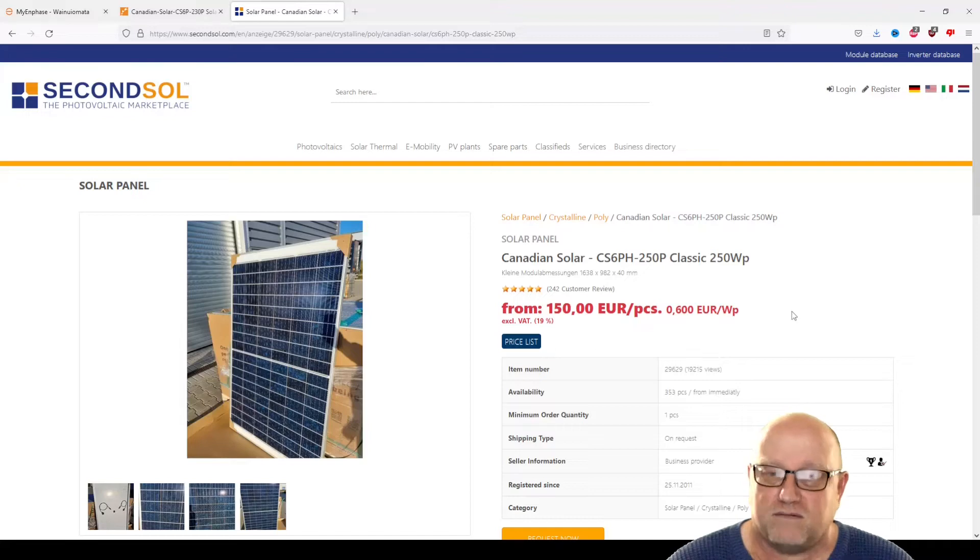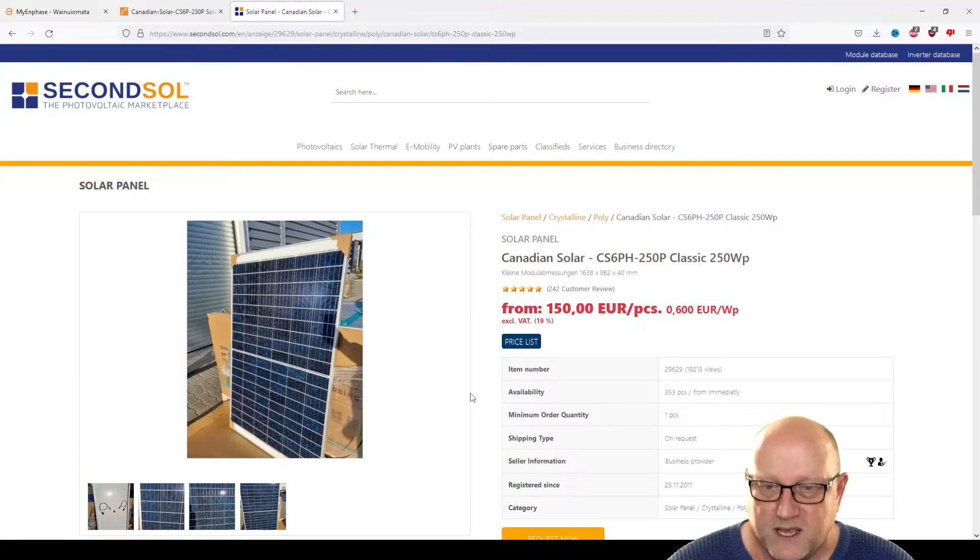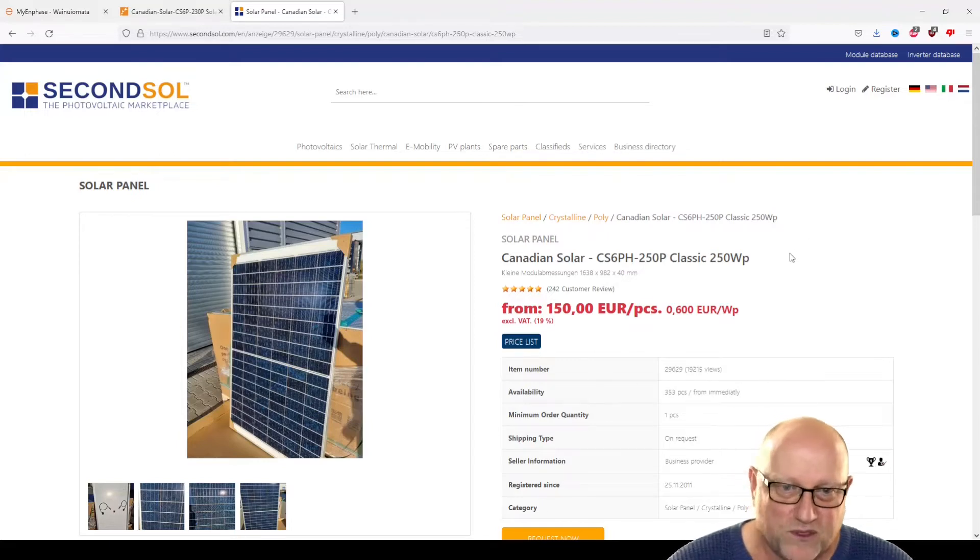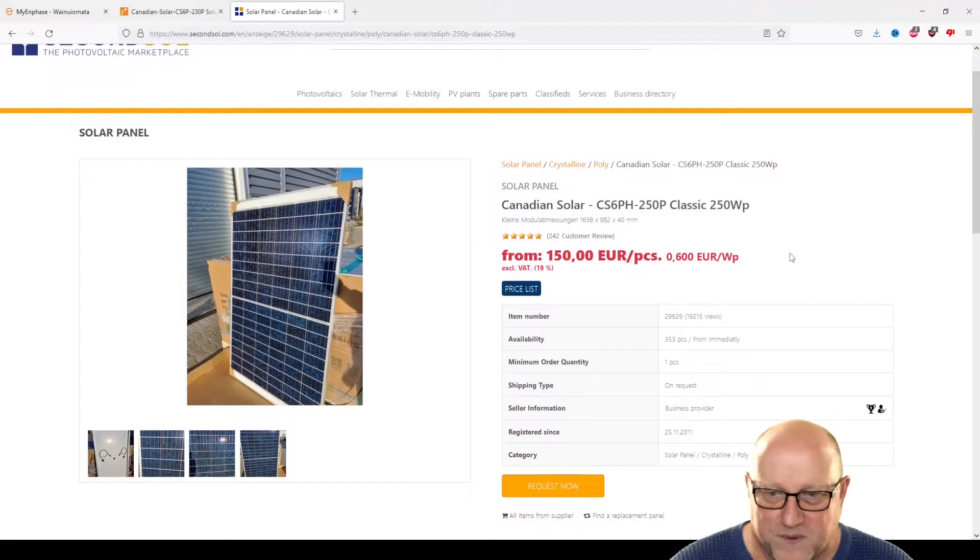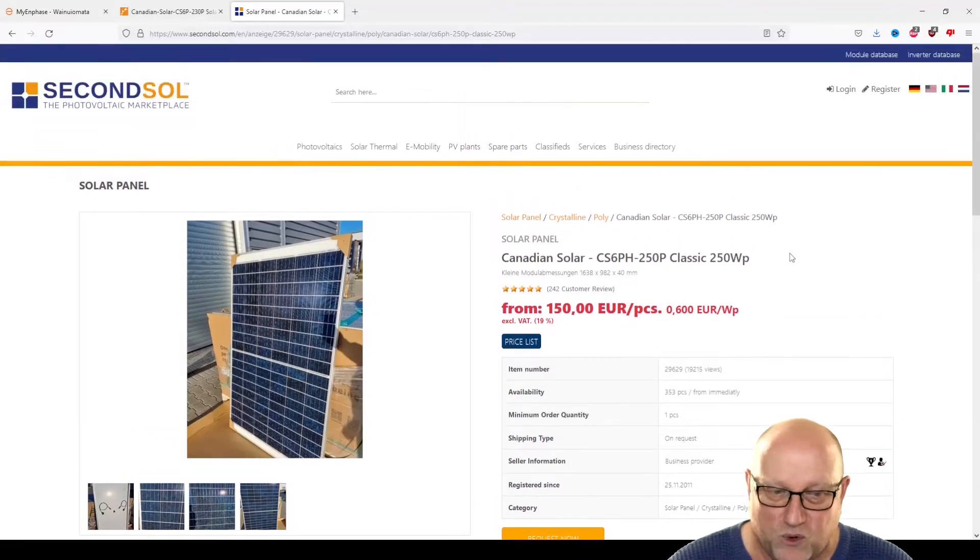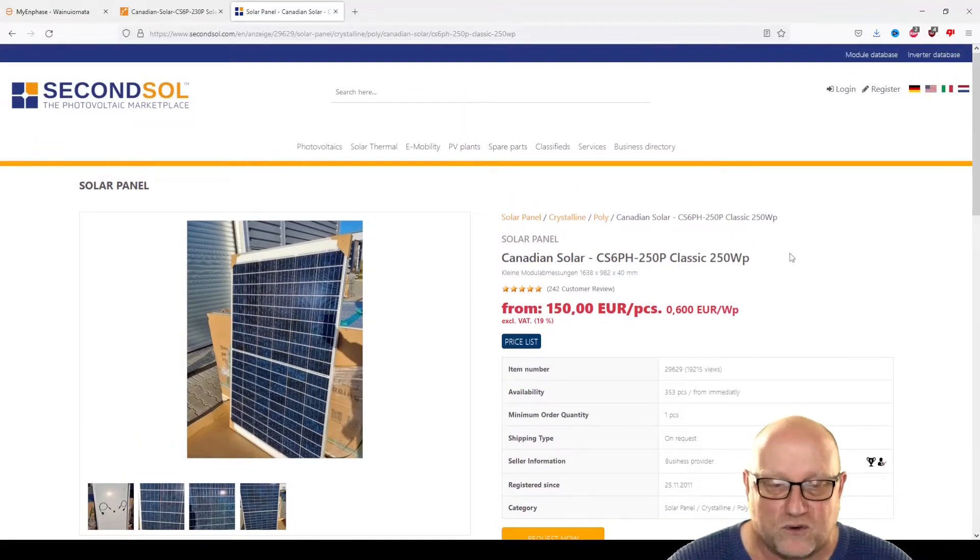Like I said, these are 8 years old. So this person's got a whole, well, this particular company's got a whole bunch of them, 353 pieces. This is what they look like. Brand new condition. And essentially 250W solar panels. Nothing special about those.